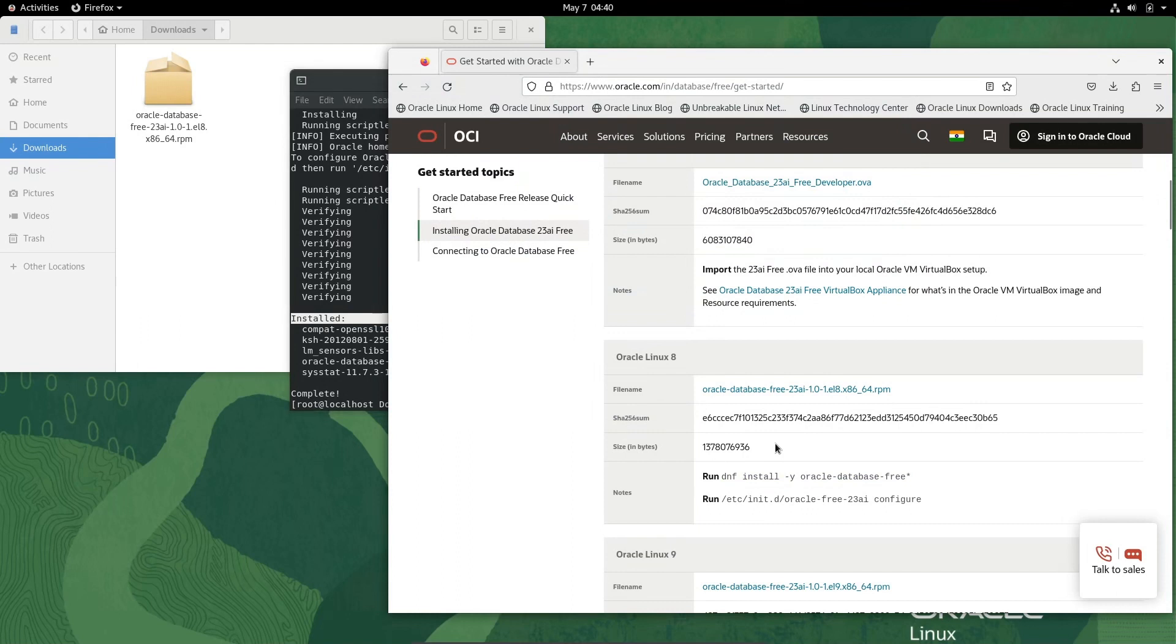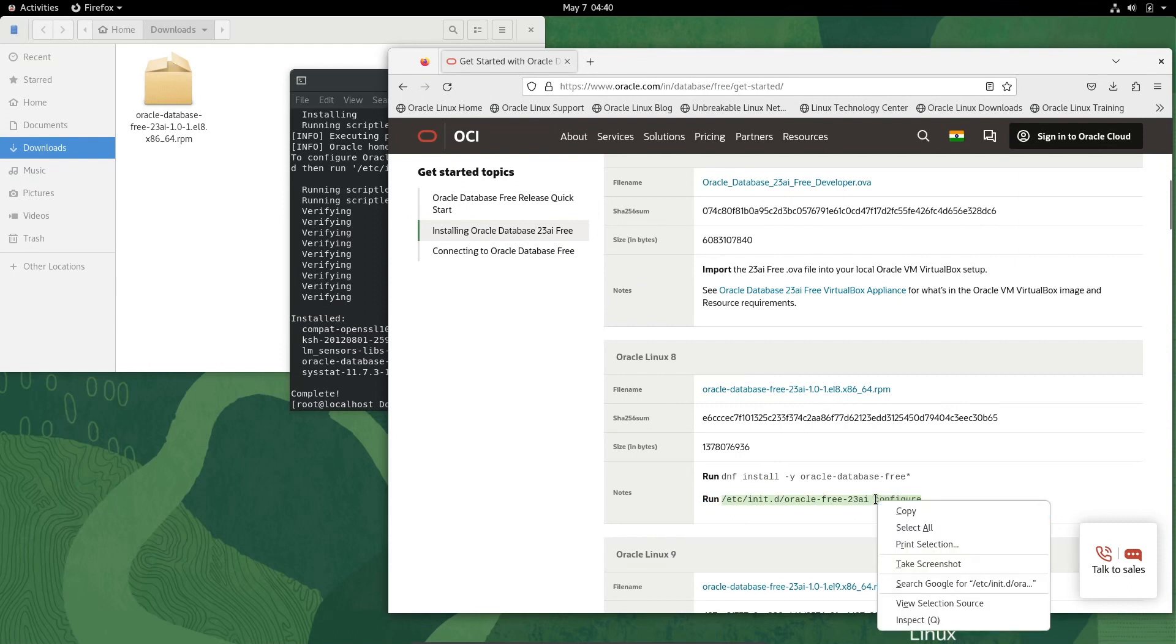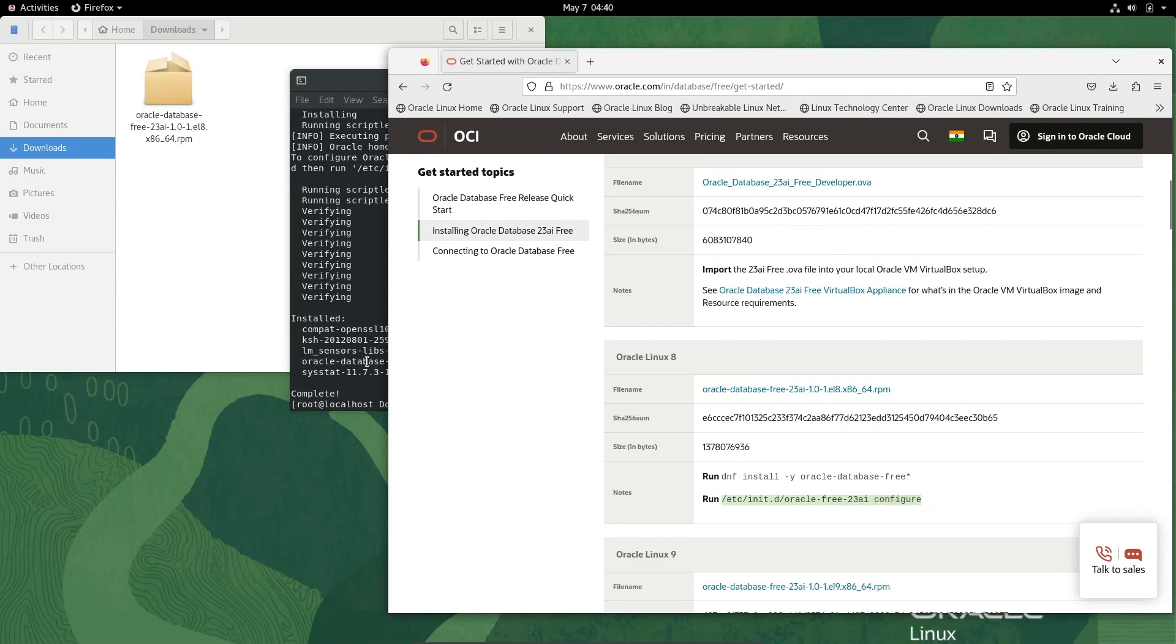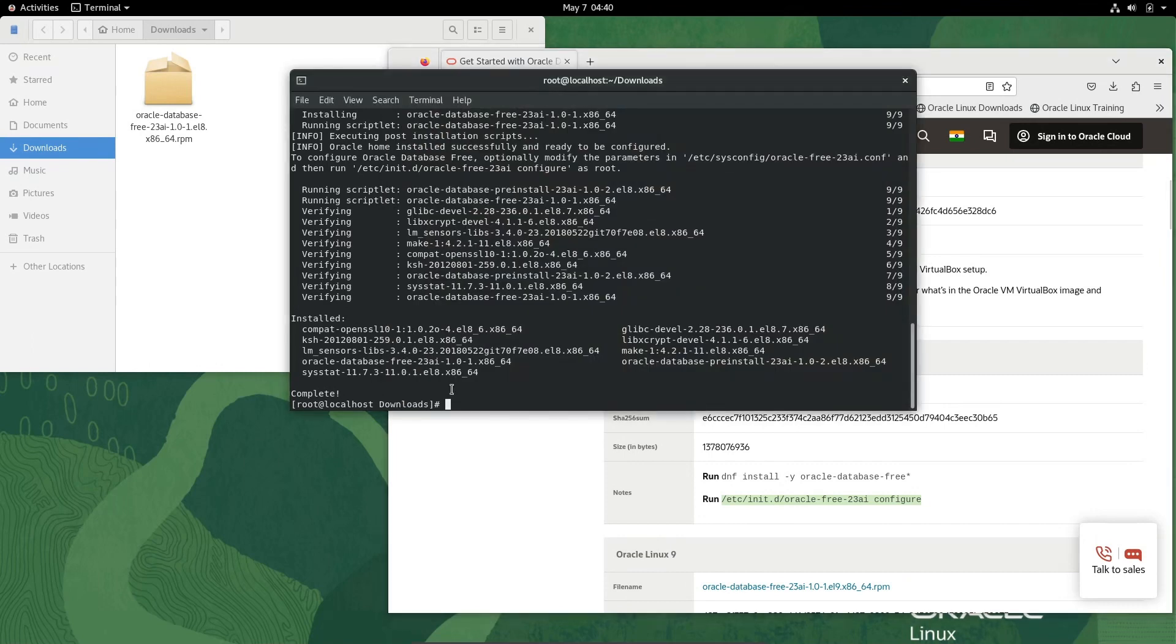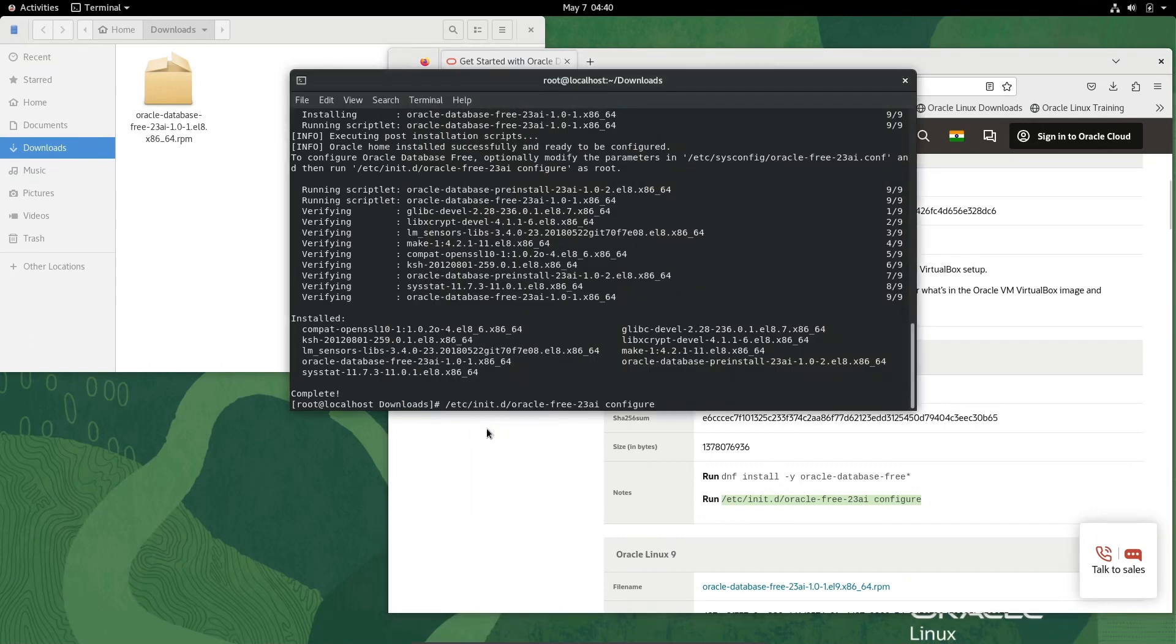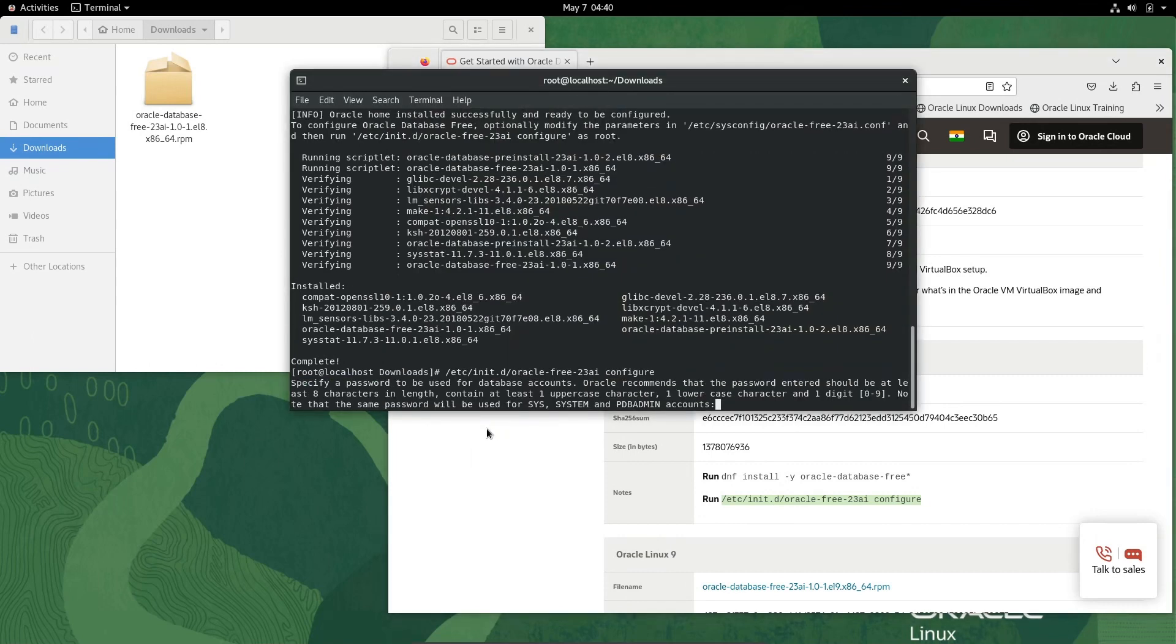For this we need to use this command, so let's copy and paste it there. Press Enter. You need to give the password for the system PDB admin.